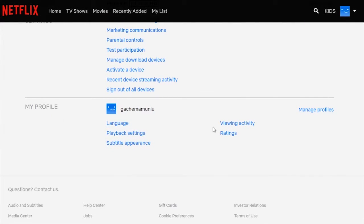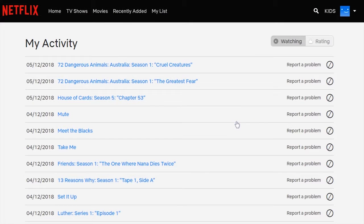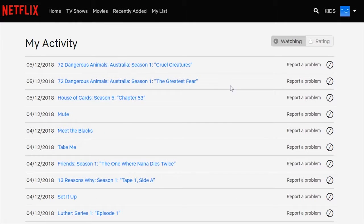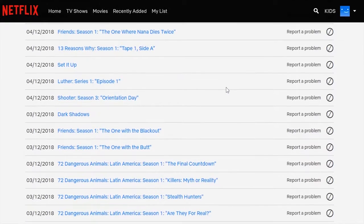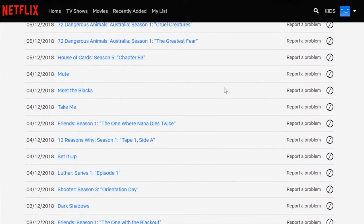That should give you a whole list of everything you've been watching on Netflix. It shows a list of everything watched on either the PC, your TV, your PS4, your Android box — anywhere you've watched Netflix with this profile, it will show you a list of everything you've been watching.